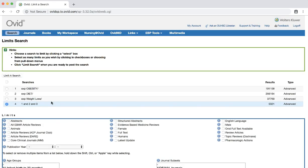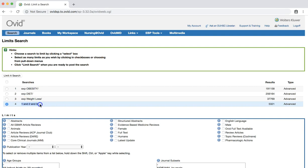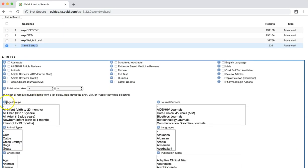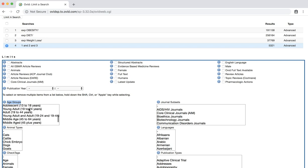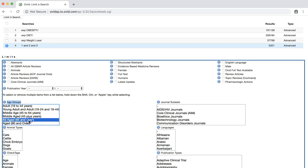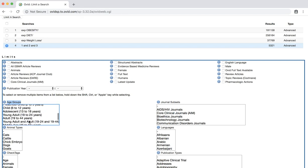Near the top, we see our search history. The last search we did has the radio button selected. We'll scroll down to find the age group's limiters. Scroll in the age group windows until you find the all aged 65 and up category and select it. Then click limit a search.